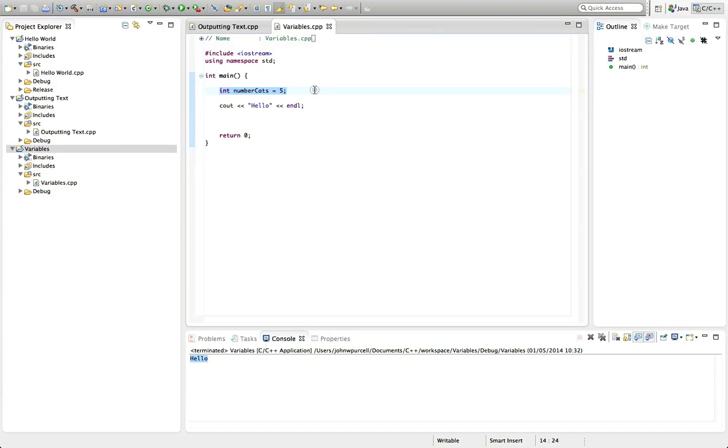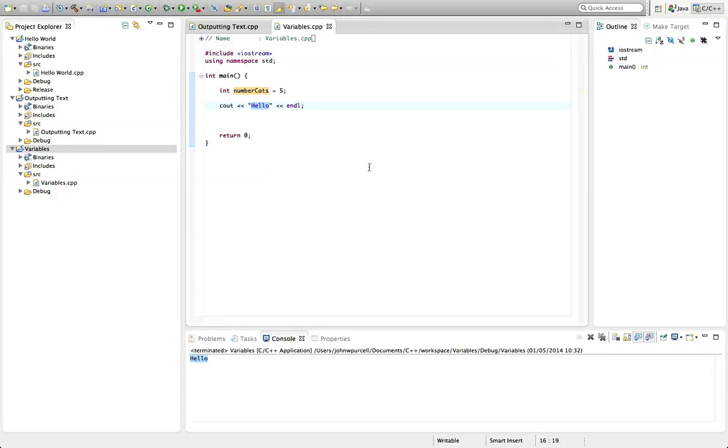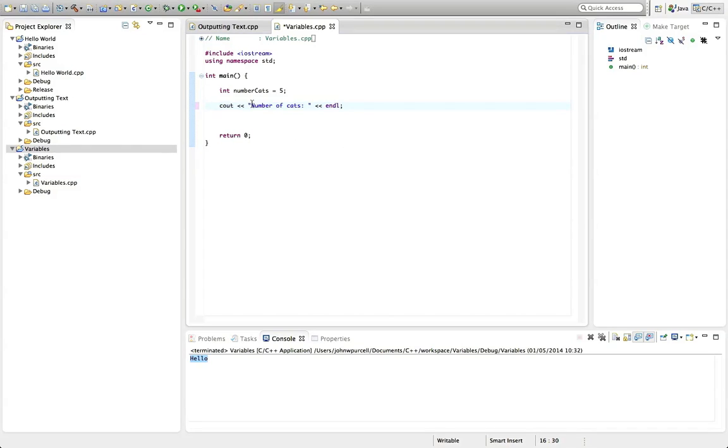And this is called a variable because it can actually change. So let's see what we can do with this. Between double quotes here, with my cout, I'm going to type number of cats, semicolon space. So this is all including the space. It's just some text. There's nothing special about that. I could type anything I wanted in there.